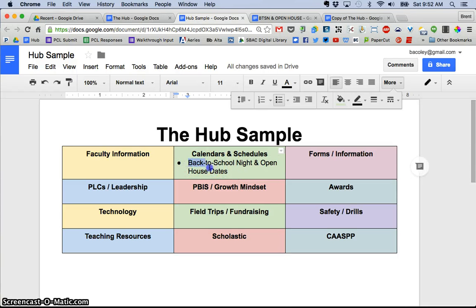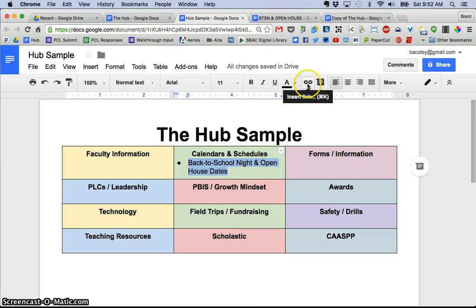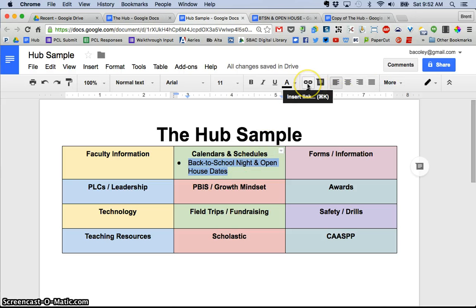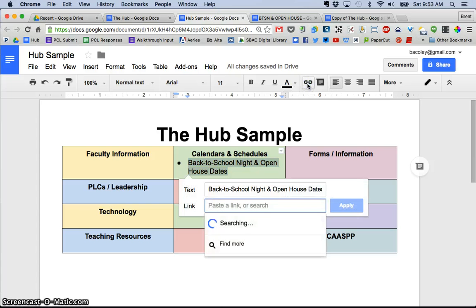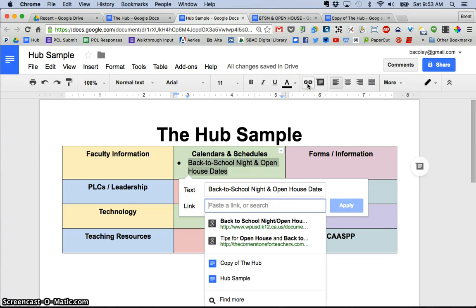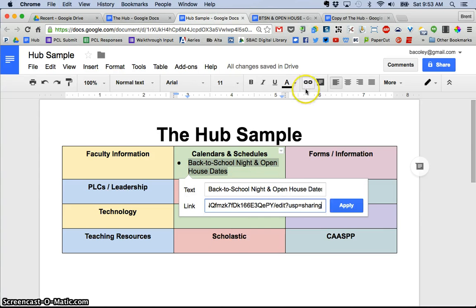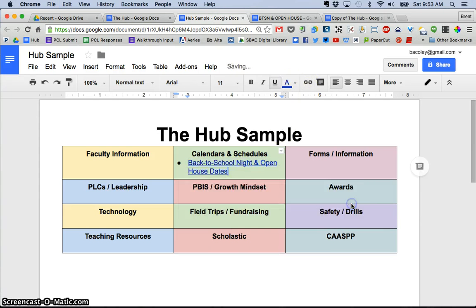And I'm going to take this and I'm going to highlight it and I'm going to make this a hyperlink by clicking the insert link button and then pasting in what I had copied from the doc. And voila, there you go. So that is how I created.